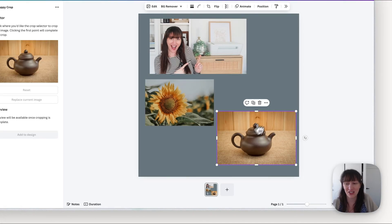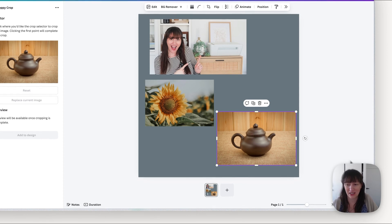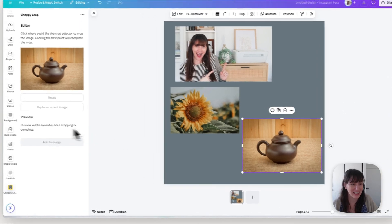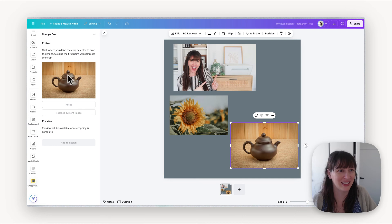So you're going to select one of your images, so here we've got our teapot selected, and now we can start our choppy crop.